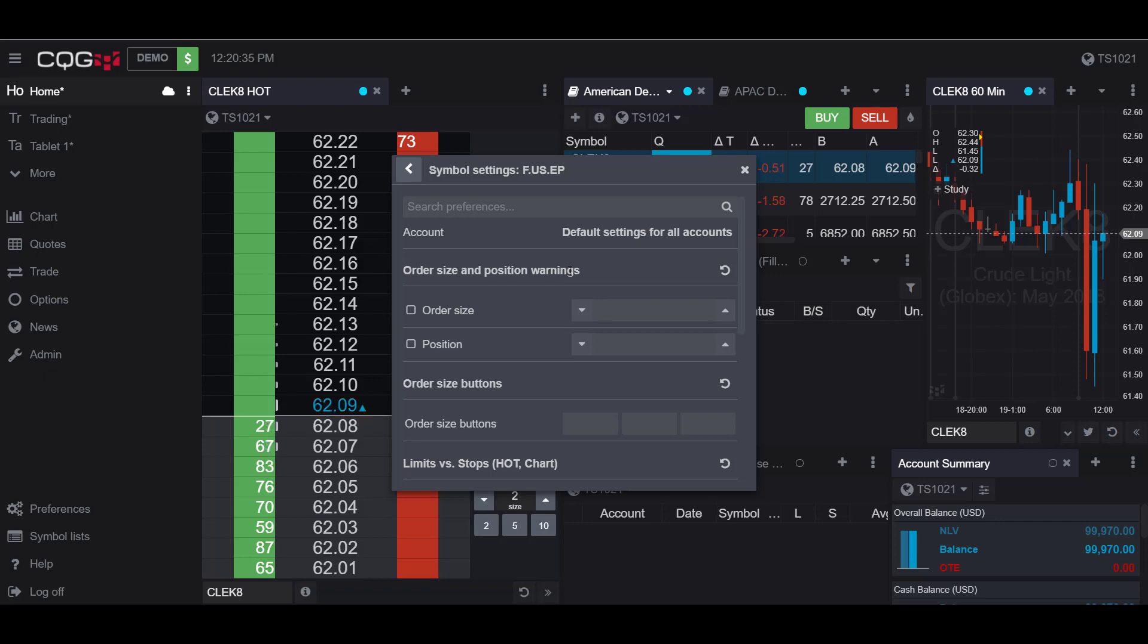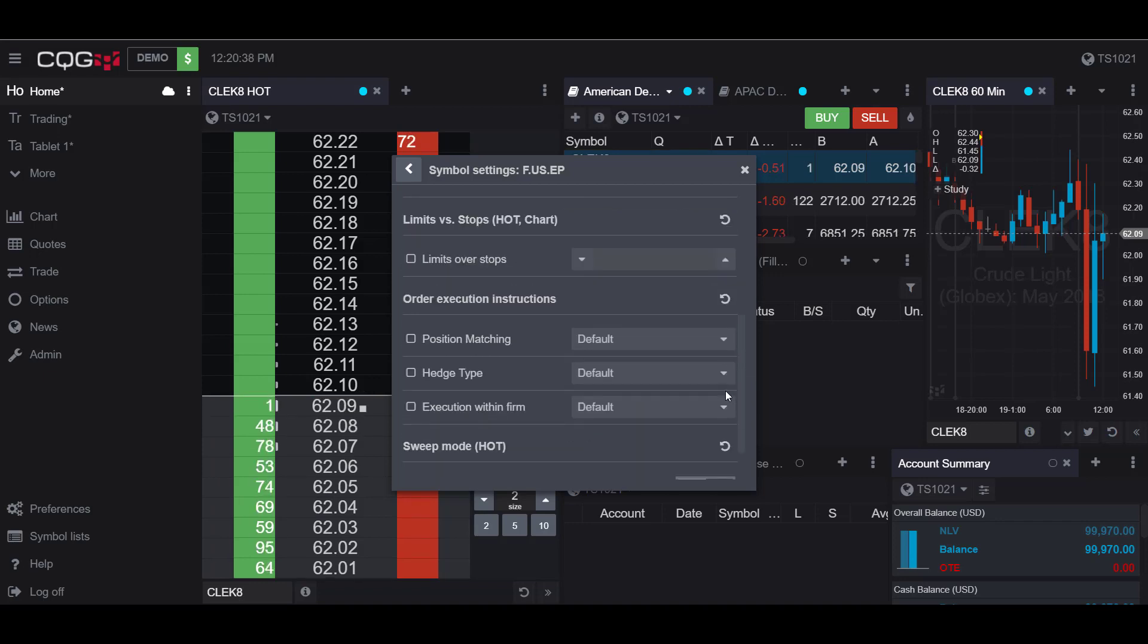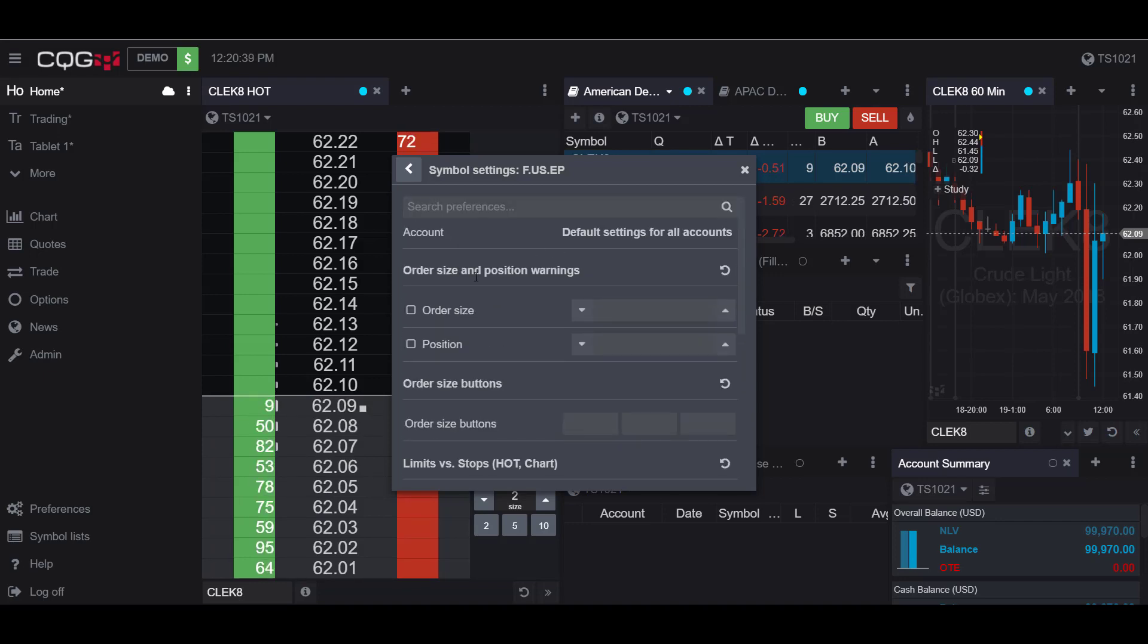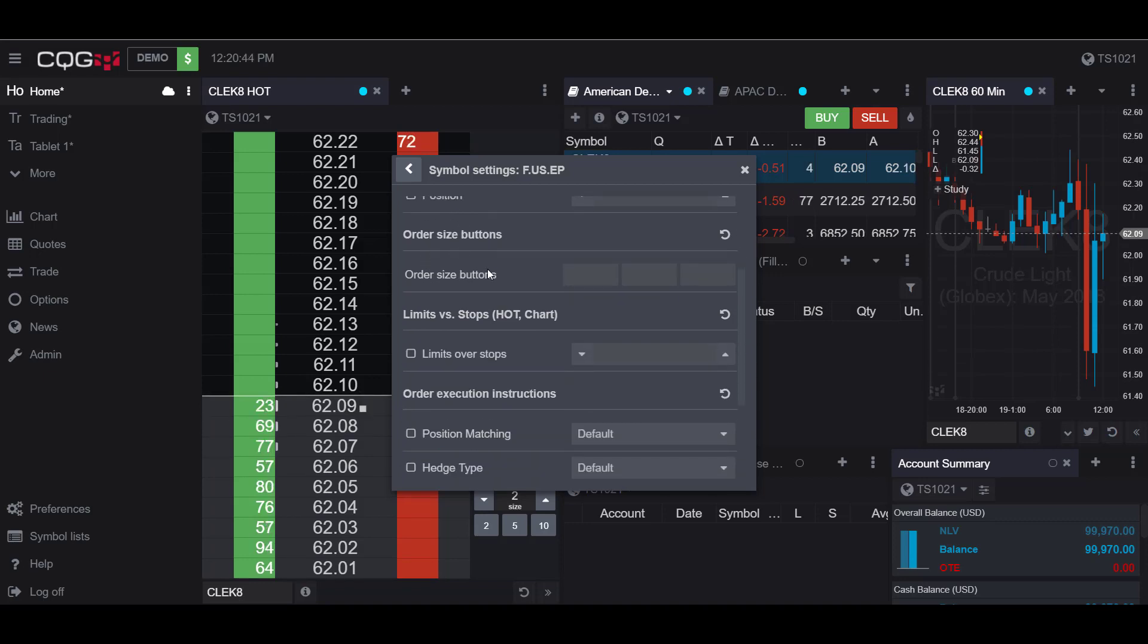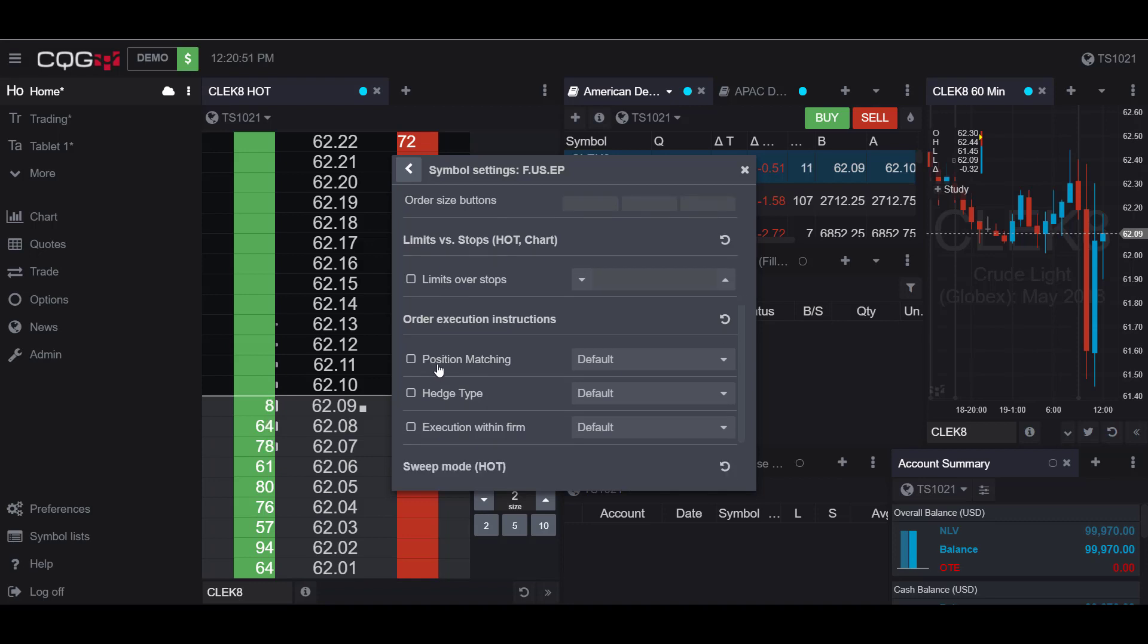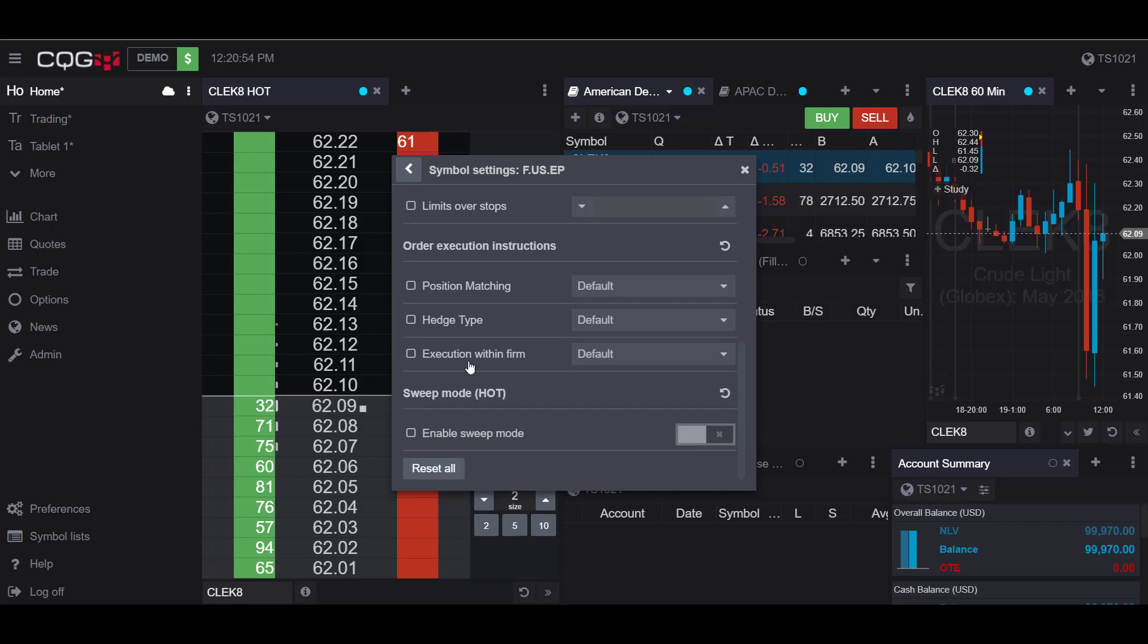Now as you can see here I have a bunch of different settings here I can choose. I can edit order size and position warnings. I can edit the different order size buttons. I can select limit over stops, position matching, hedge type, execution within the firm, or enable sweep mode.